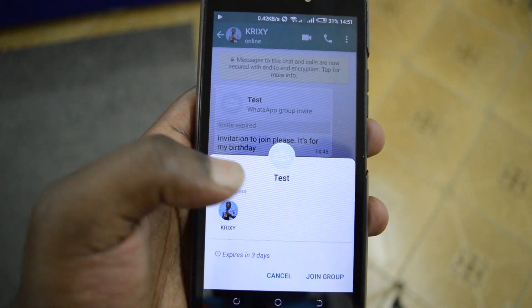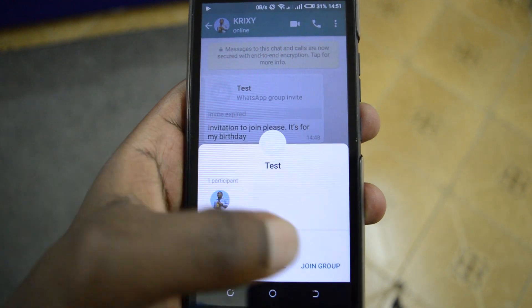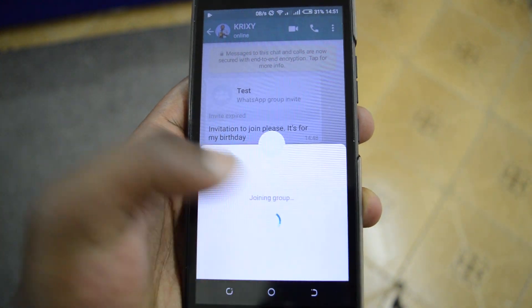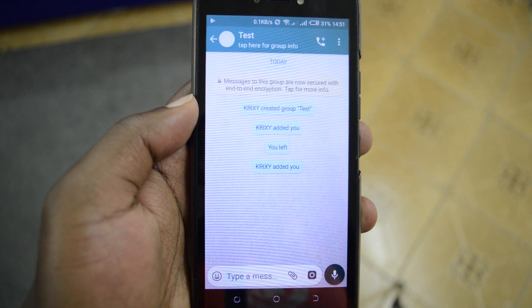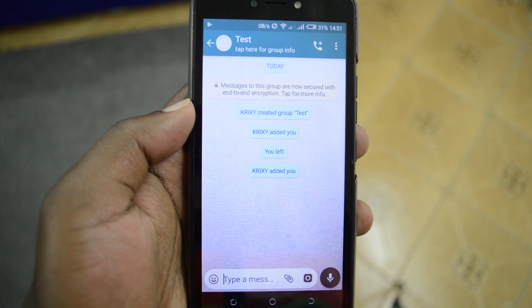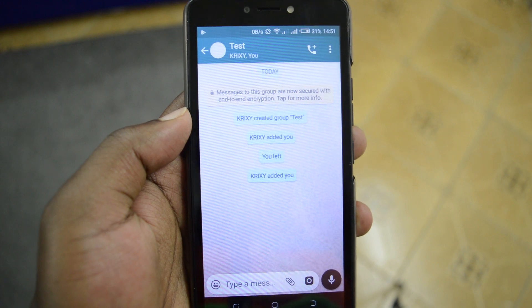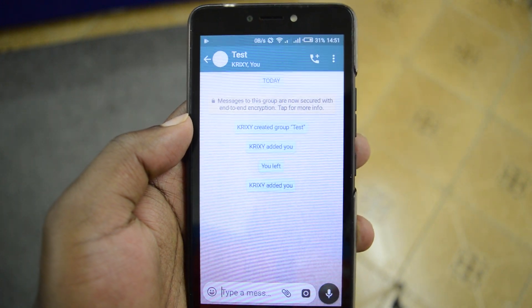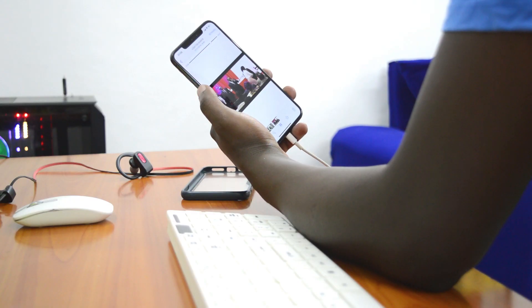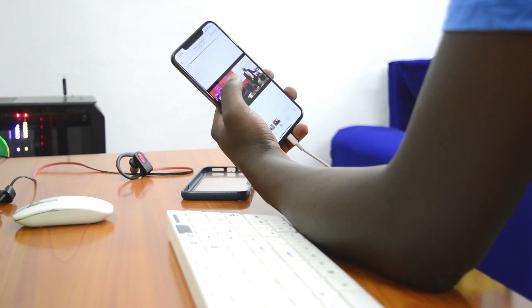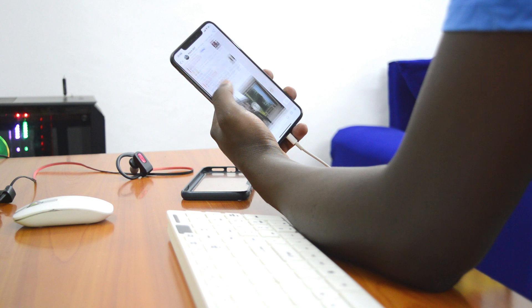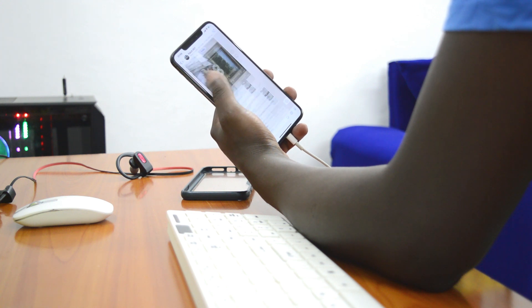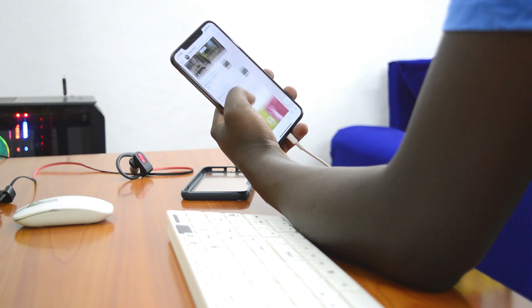I don't know about you, but for me this is a more than welcome update from the Facebook-owned company. Of course I would have loved an option to block everyone from adding me to any WhatsApp group, but that's probably never gonna happen — I'll take this update over nothing.